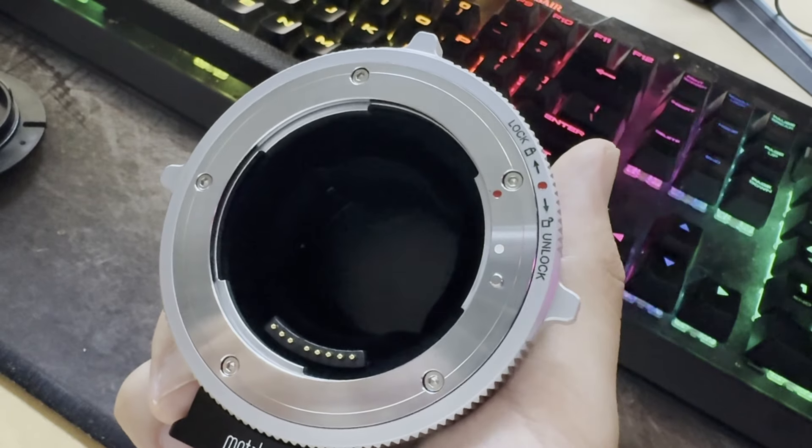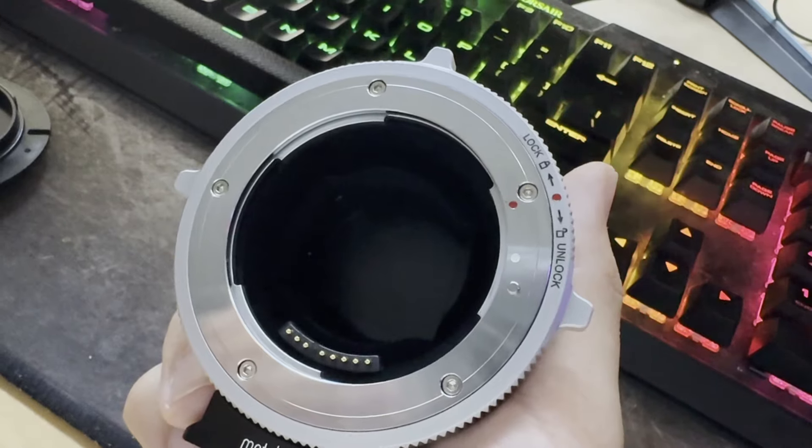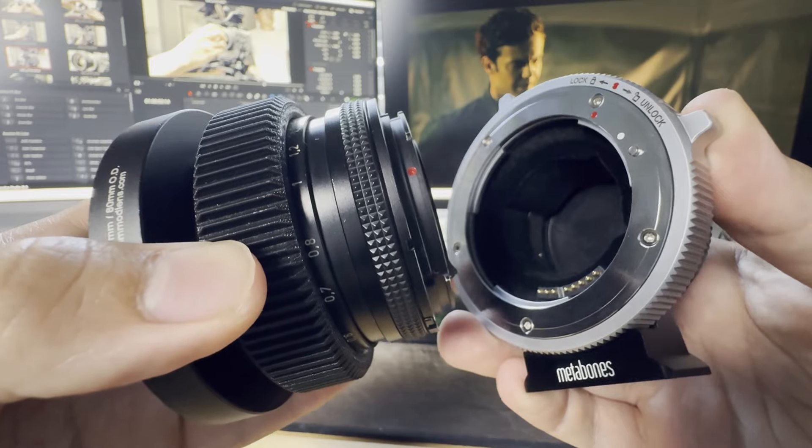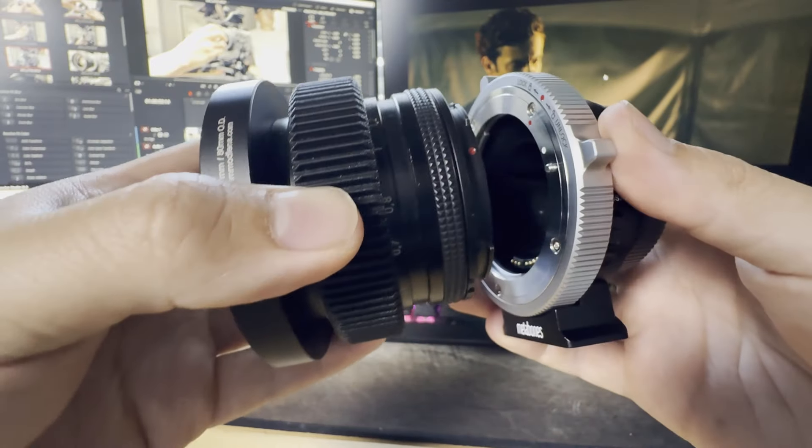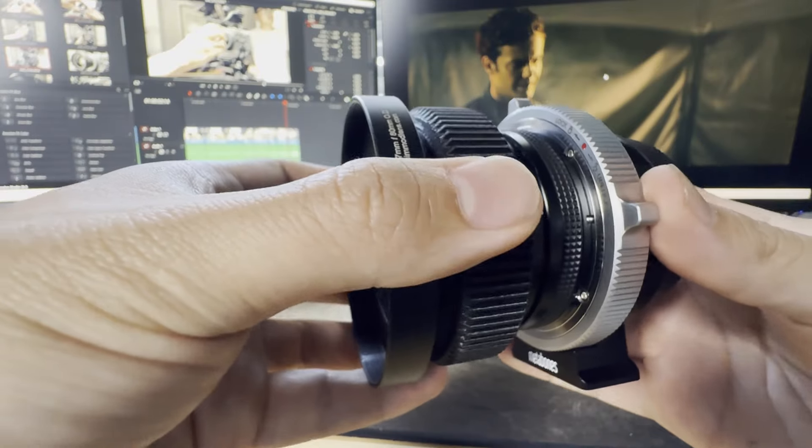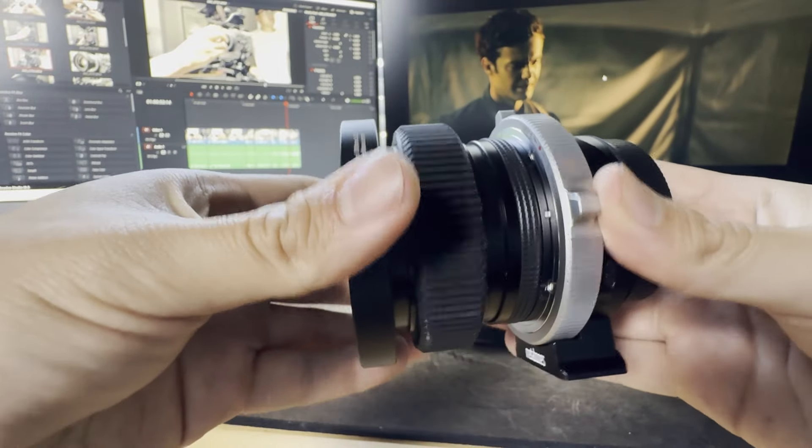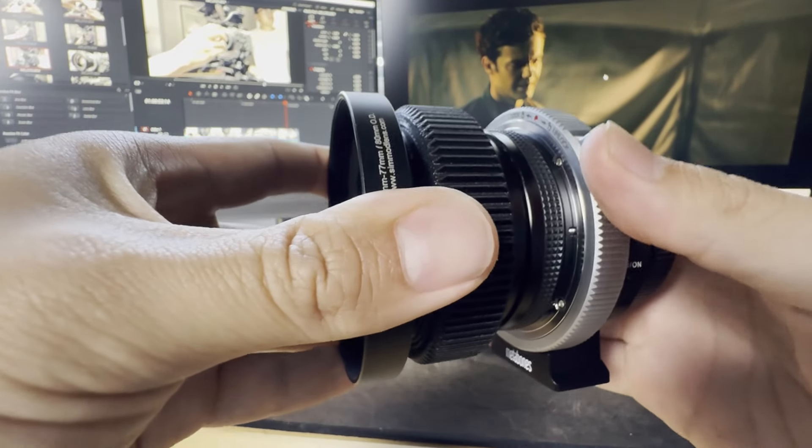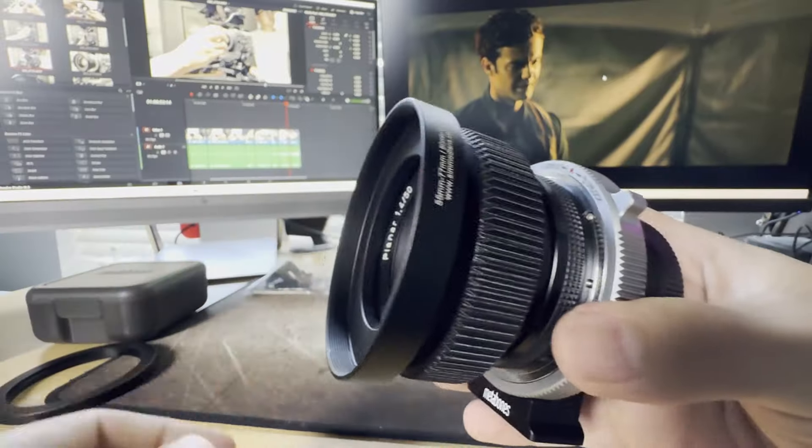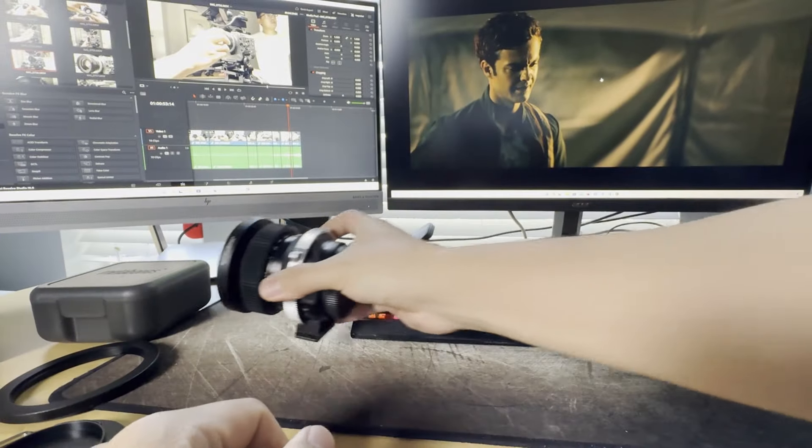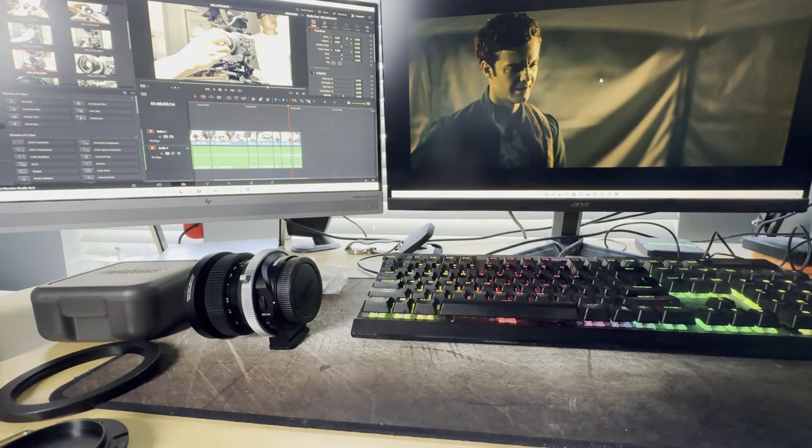And remember, make sure that your ring is in the unlocked position. Make sure that your lens is flush with the mount and then make sure that you lock it in, because if you make a mistake then there is a possibility of you accidentally dropping your lens.